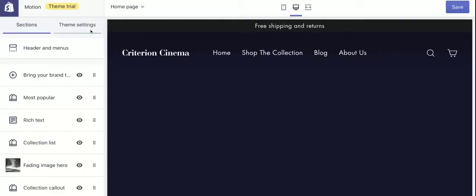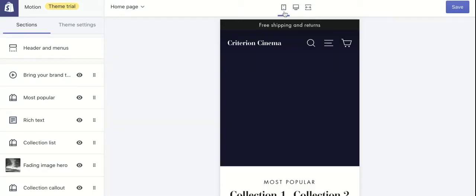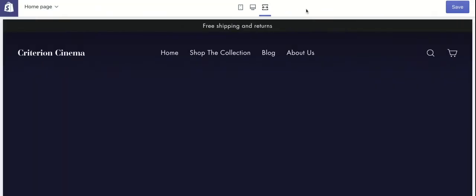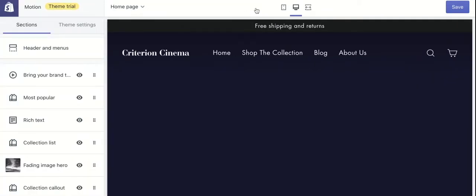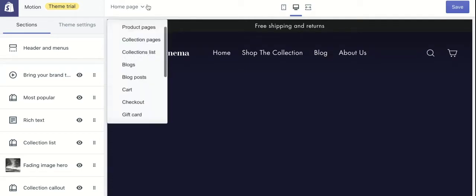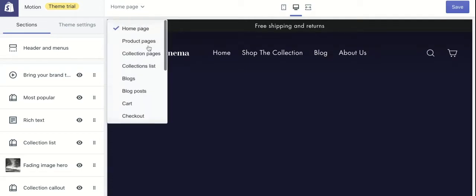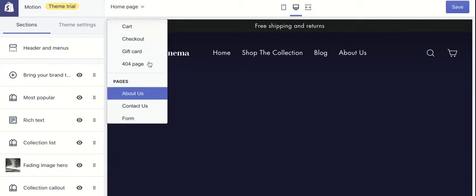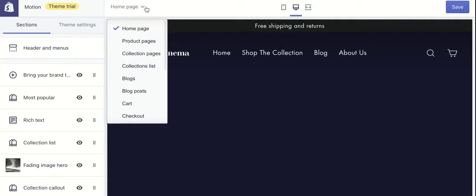Hi, welcome to another PageFly tutorial. In this video, we're going to walk you through the very basic steps of building the two most important pages of your online store with the Shopify Motion theme: the home page and the product page. Before we get started, make sure to subscribe and follow for the best Shopify tips and tutorials.